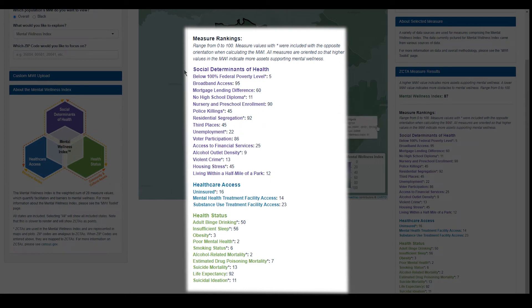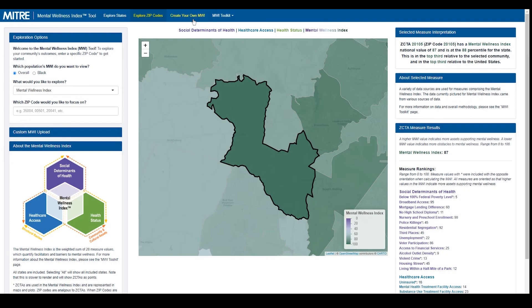The MWI can also be customized for your specific community, allowing you to see for which measures your community is doing better and worse. For instructions on how to customize the MWI, visit the Create Your Own MWI tab. Here, learn how to add or remove measures, or adjust measure weights to include data that aligns with your community or use case.